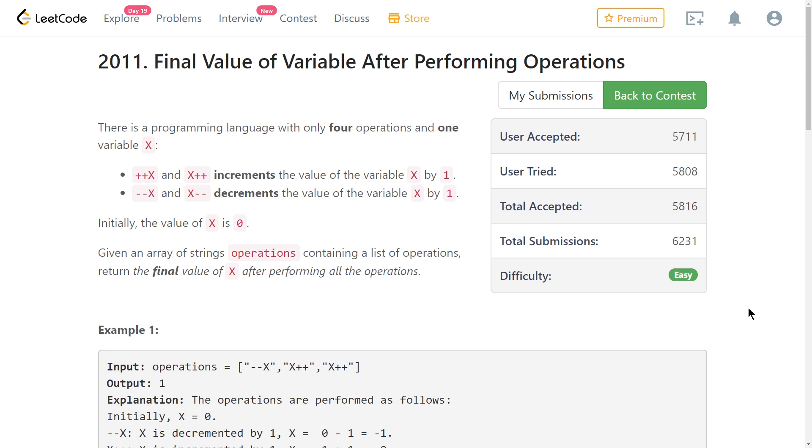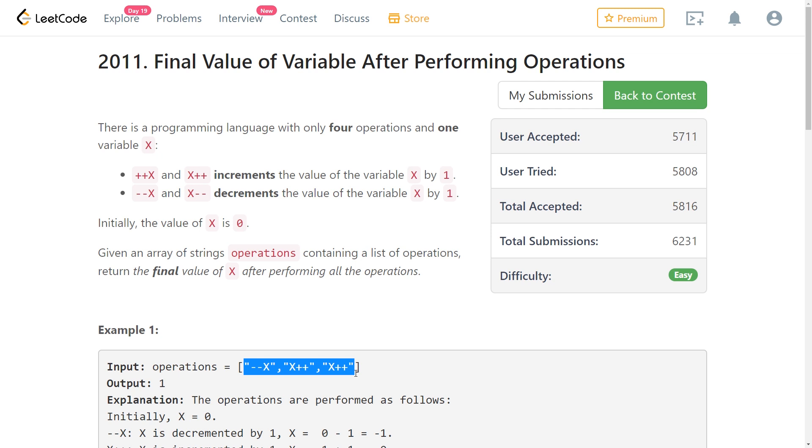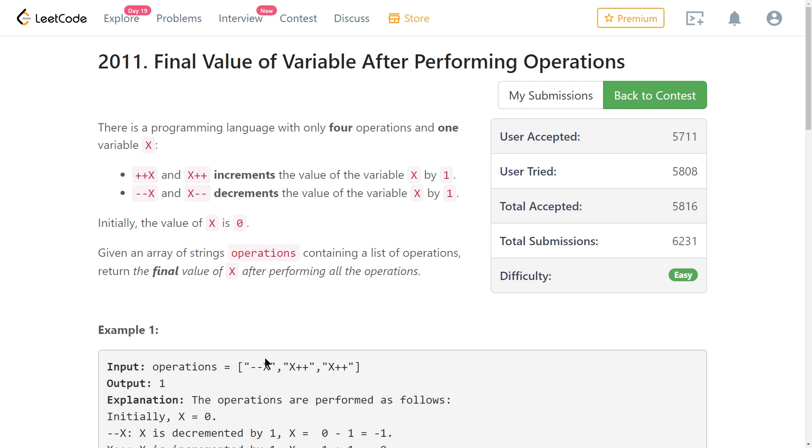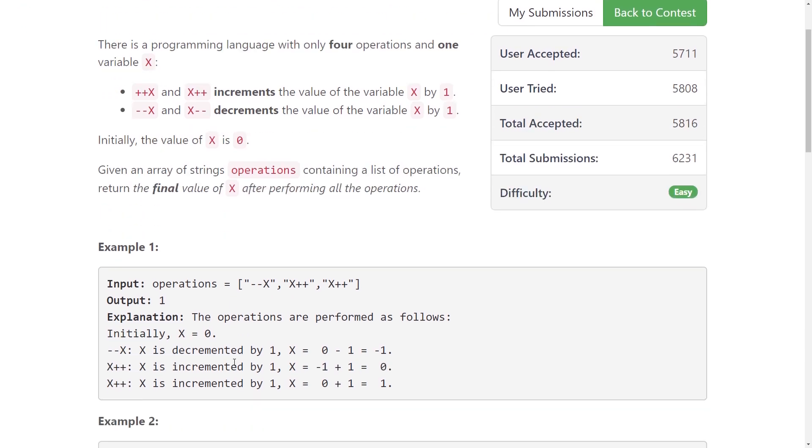This is problem 2011 from LeetCode contest 259 which was held yesterday if you're watching this on September 19, 2021. The problem is called final value of variable after performing operations. Basically you're given a list of strings and the strings are one of four possible strings: pre-increment, post-increment, or pre-decrement and post-decrement. Assuming that X starts at zero, the question is just asking you to compute the final value. So it's a pretty simple problem.